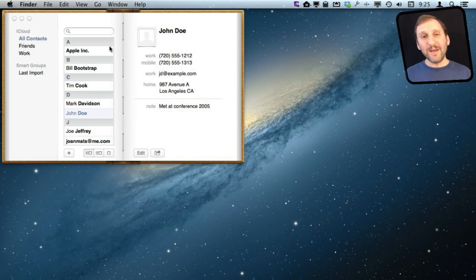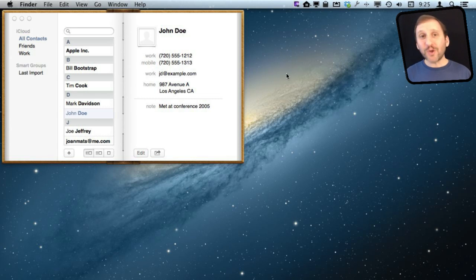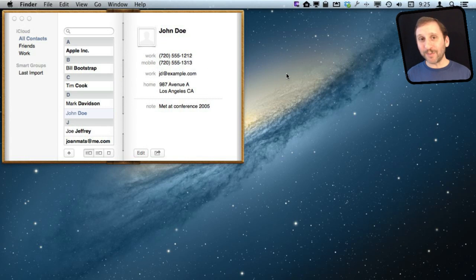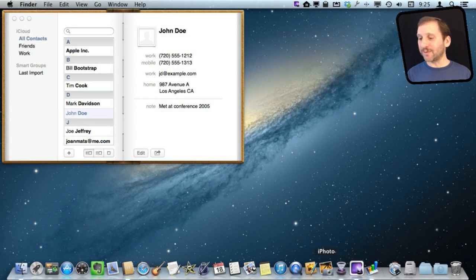So how do you get these into Numbers which would allow you to format, sort, print anything you want? Well the answer for so many problems on the Mac is simply drag and drop. Usually it is a simple problem that you are solving with drag and drop. In this case it is a more complex one.